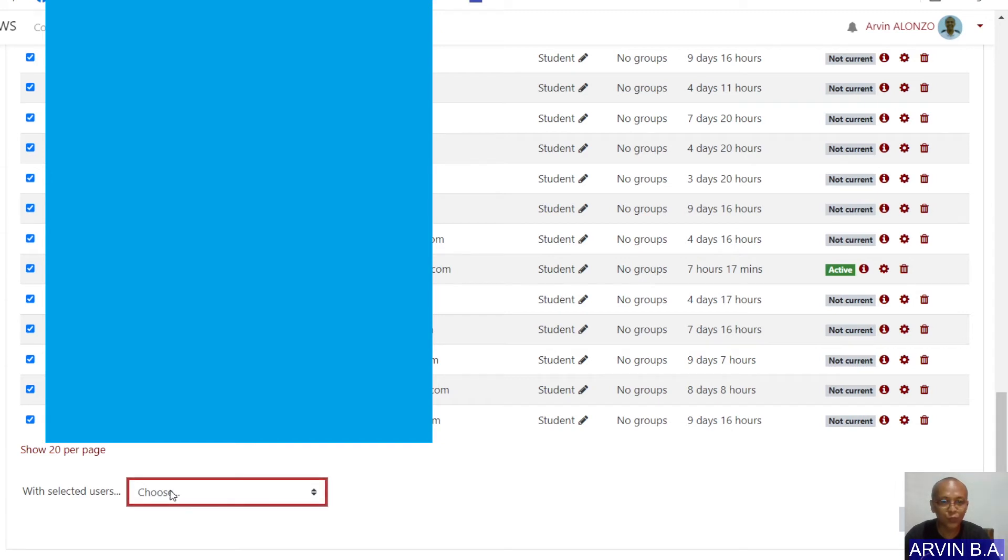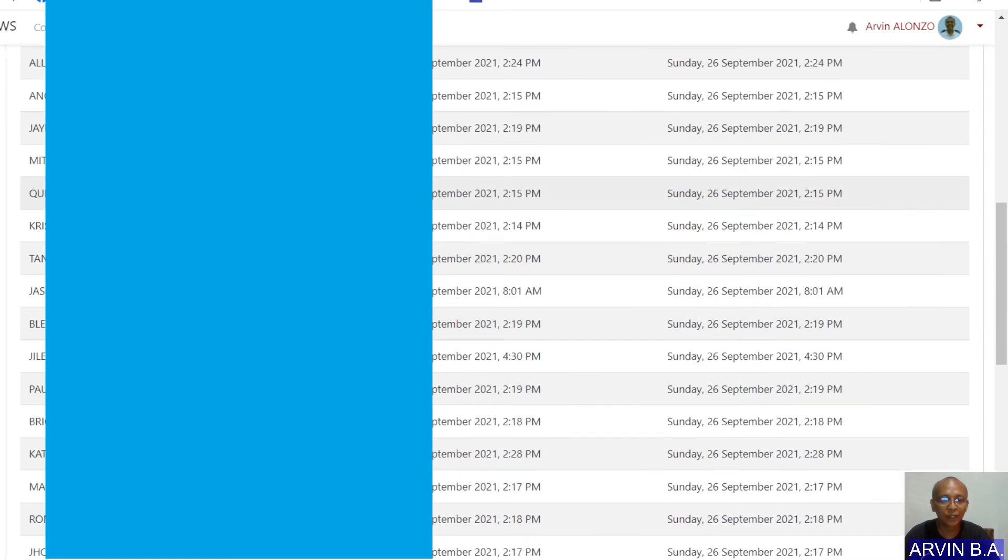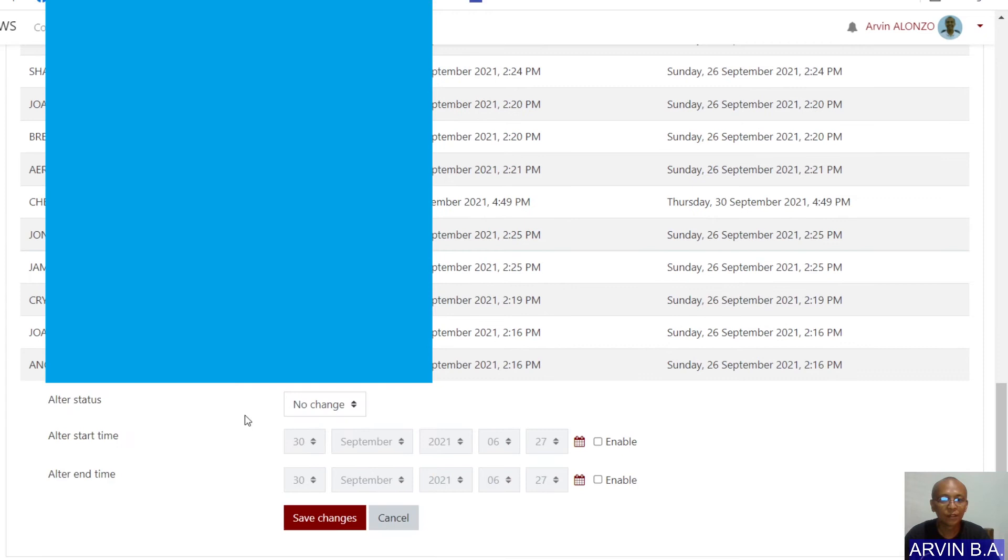Choose Edit Selected User Enrollments. And then, alter status to active.